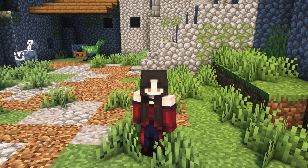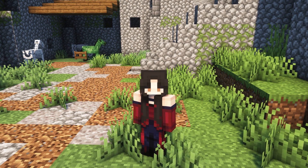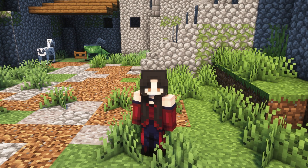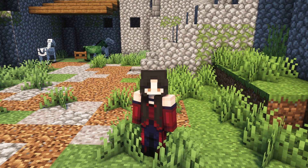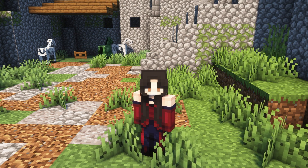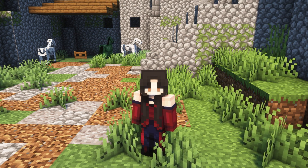Hey everyone, it's Catherine from ServerPro and today I'll be showing you a brief overview of the Camps, Castles, Carriages datapack and how to download and install it on your server.